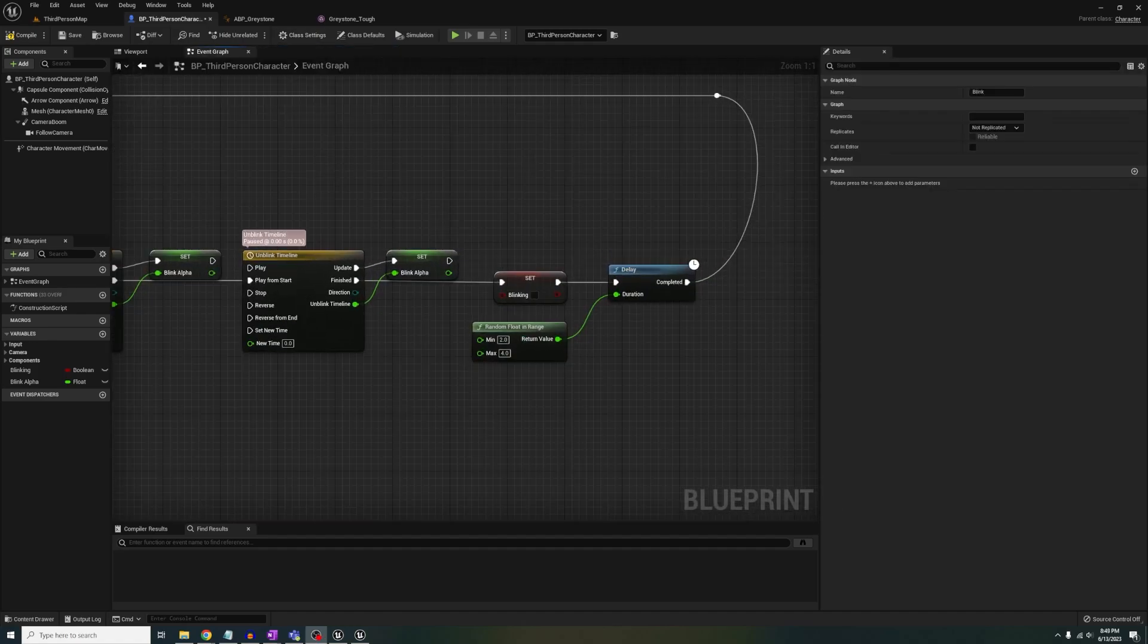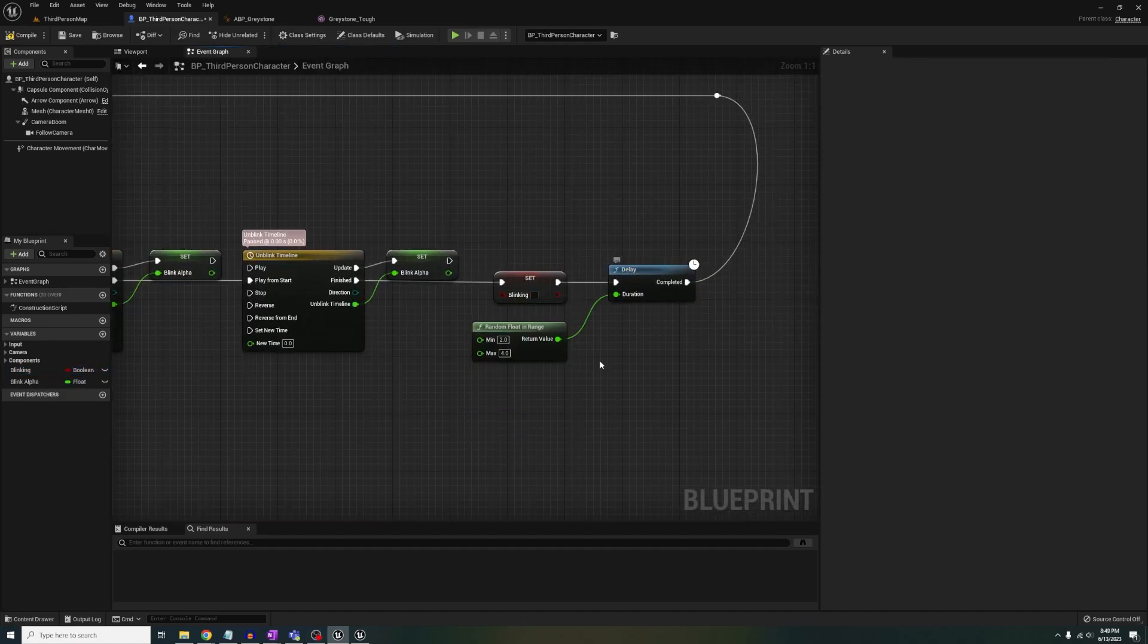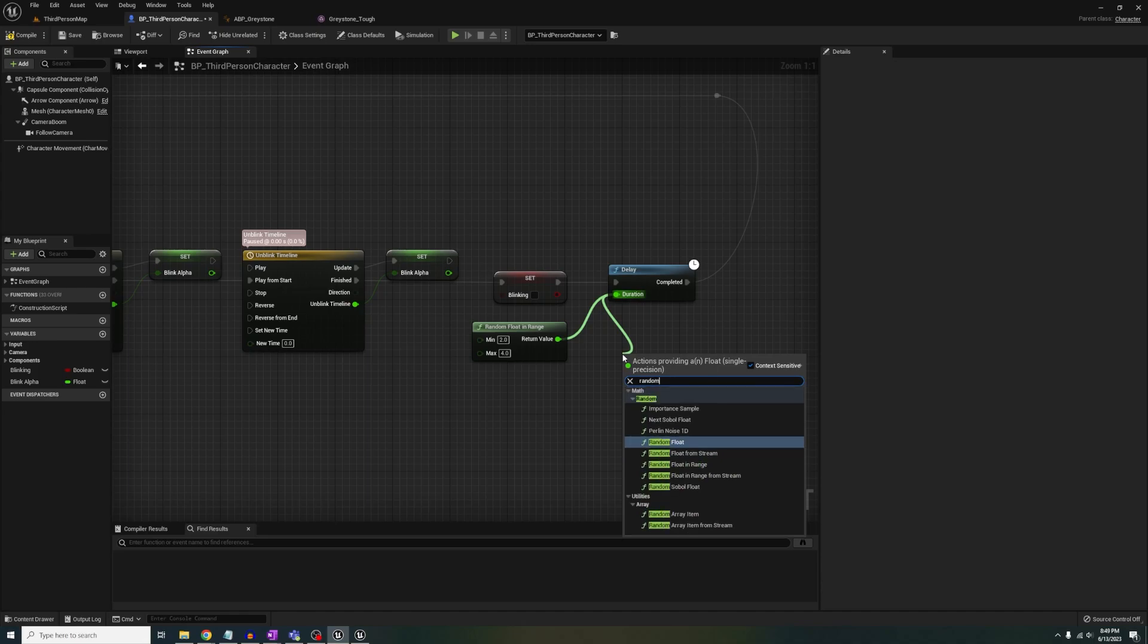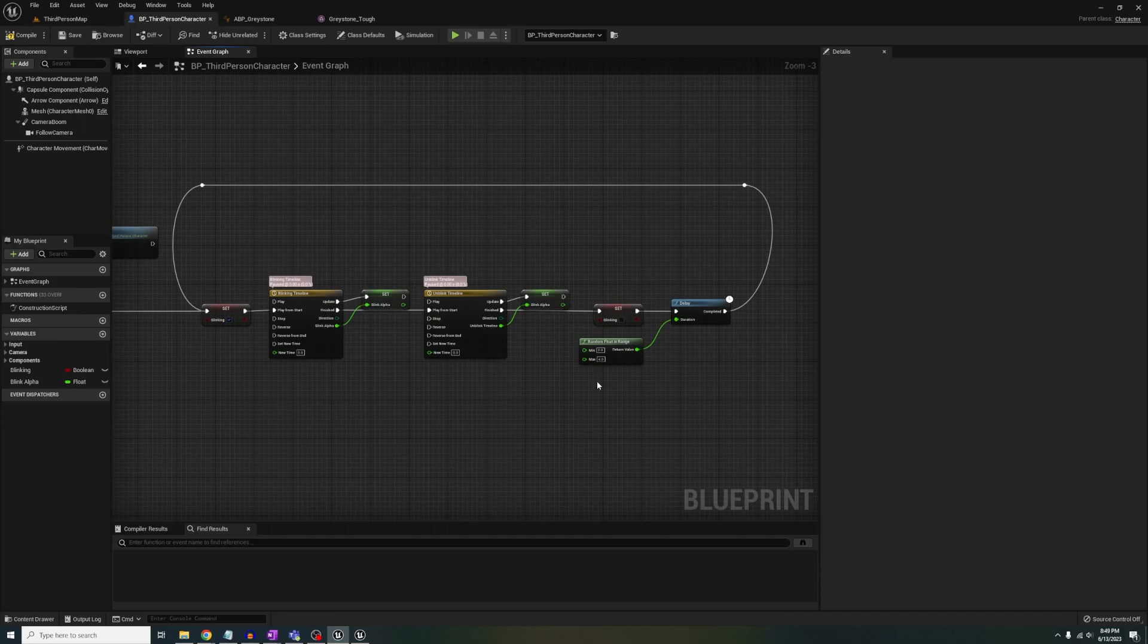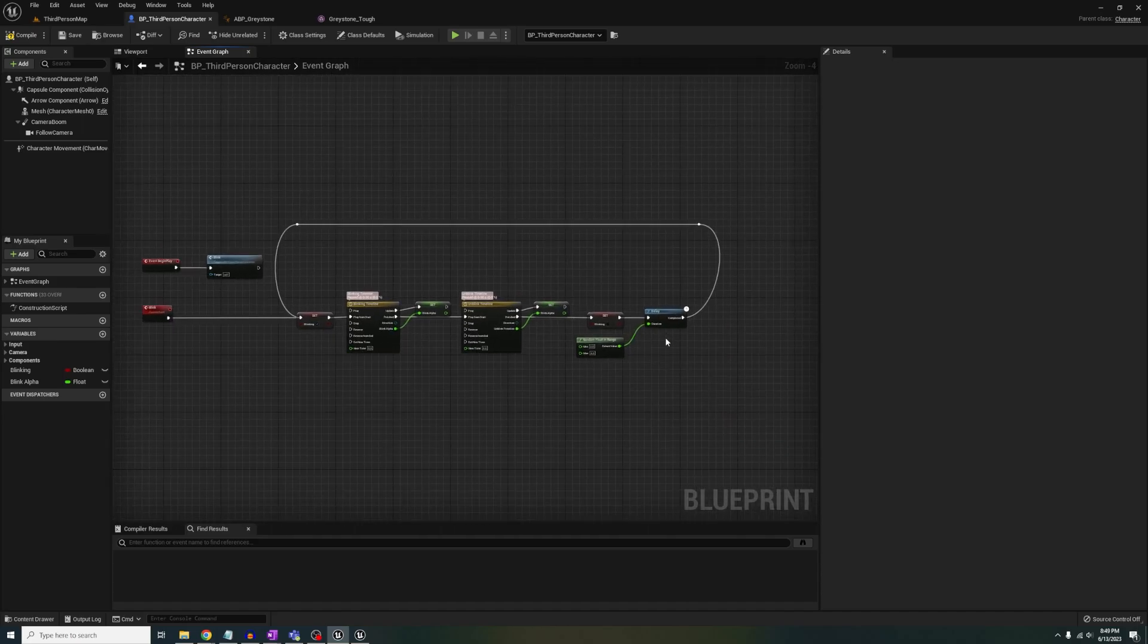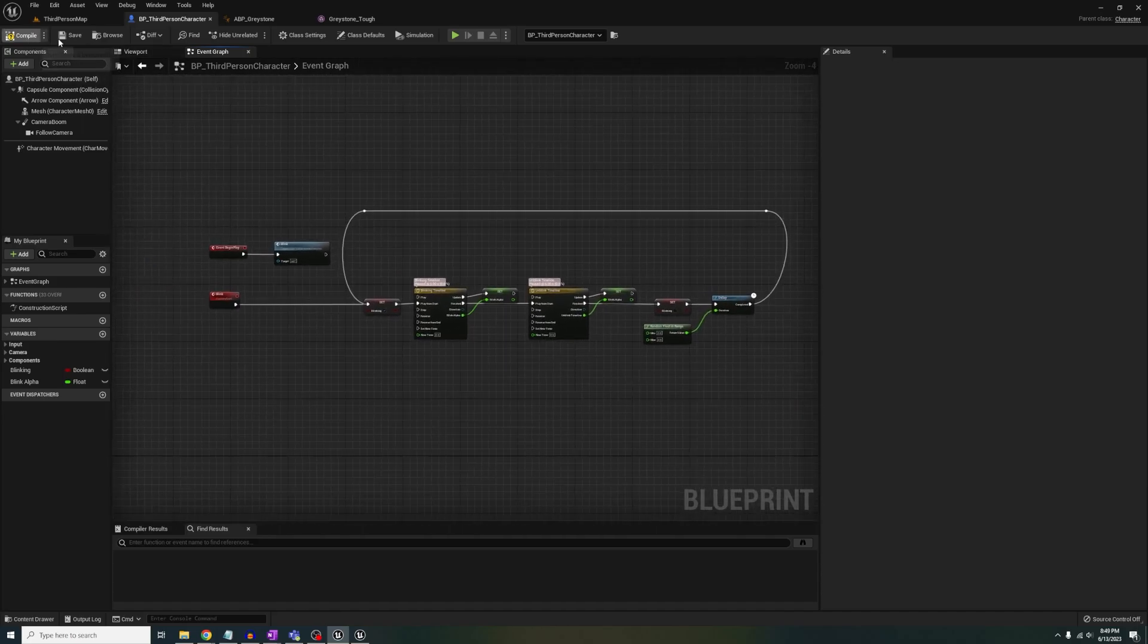Out of finished, we're going to set the bool to false, add a delay from random float in range, and you can set how often you want your character to blink. Now you just need to loop it together, and it's going to loop forever.